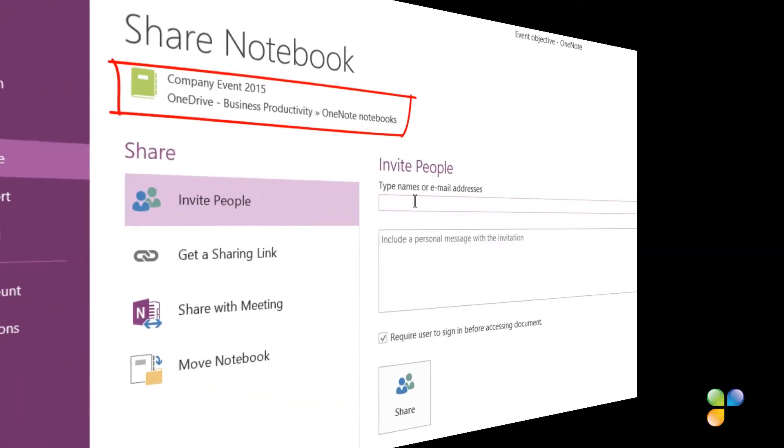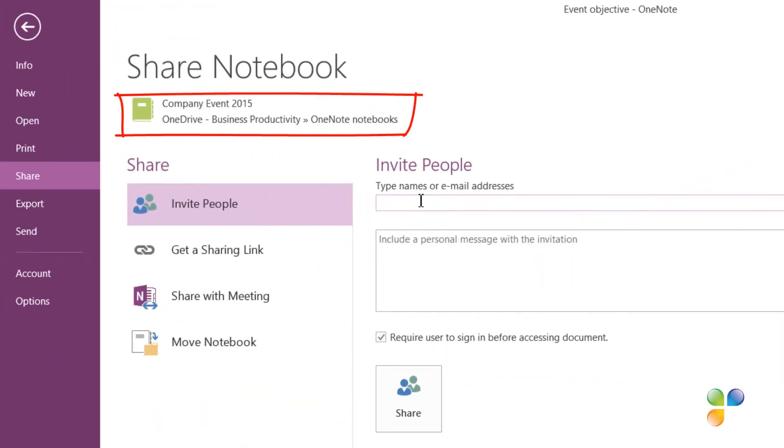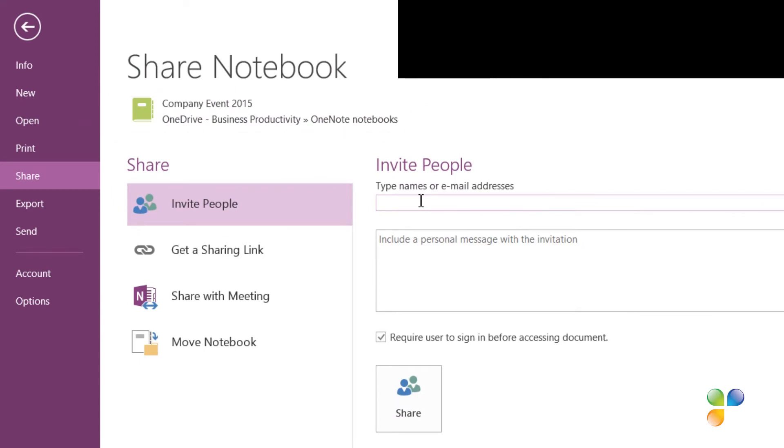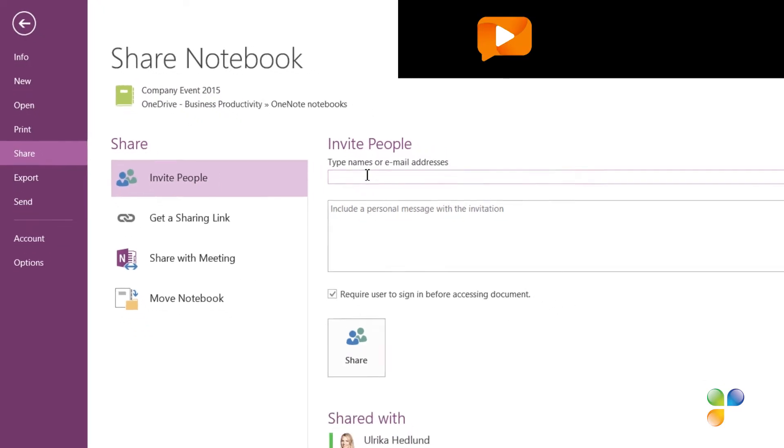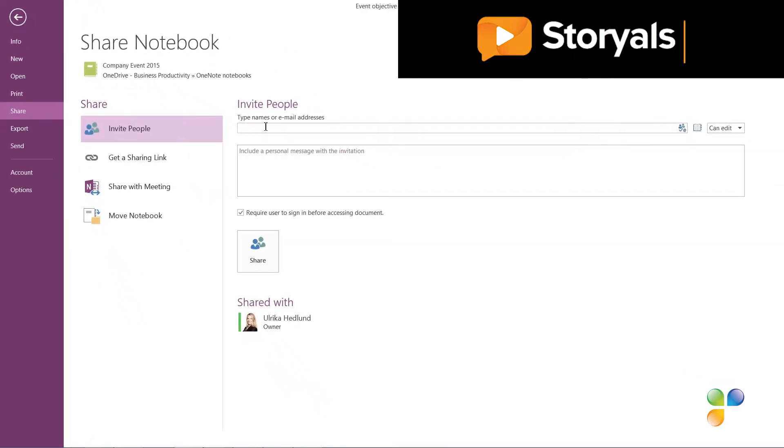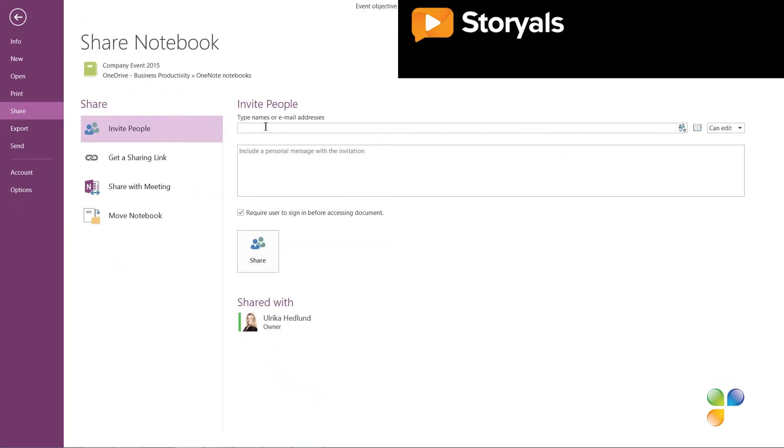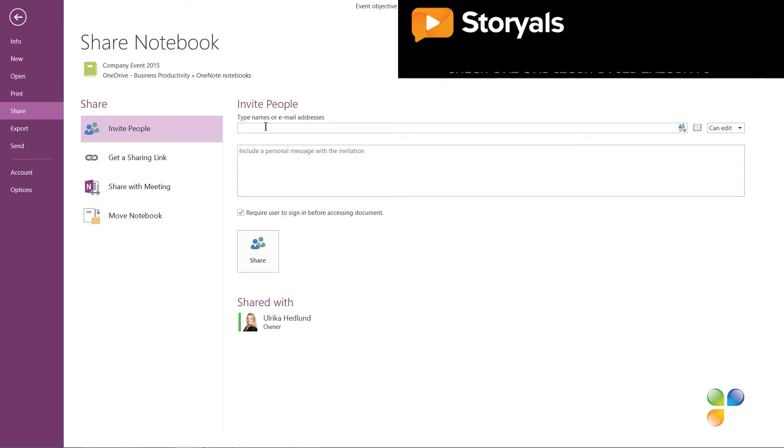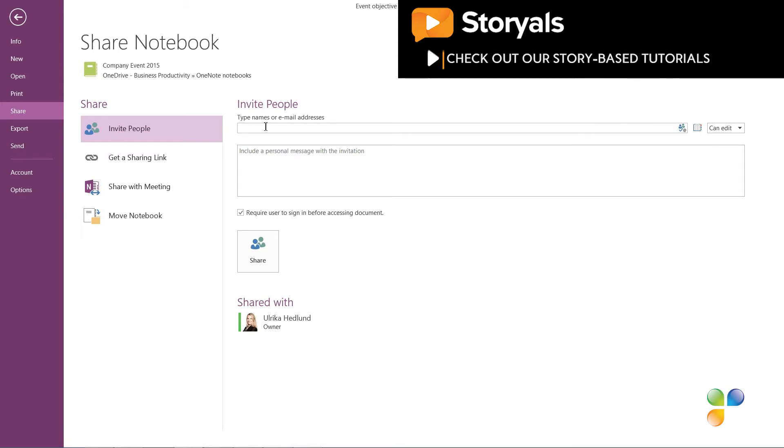Here I can see the link to where the notebook is stored. This notebook is saved to my OneDrive business account. In our organization, we can share information with external business partners using OneDrive. Make sure you know what the policies and requirements are in your organization to share company information internally and externally.